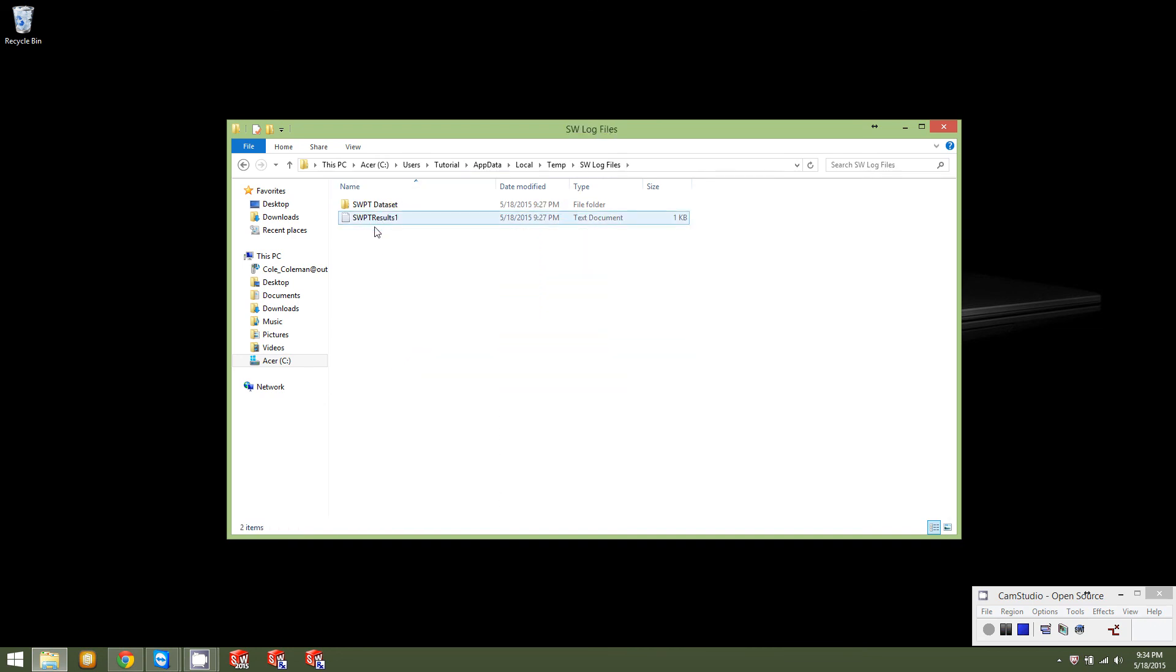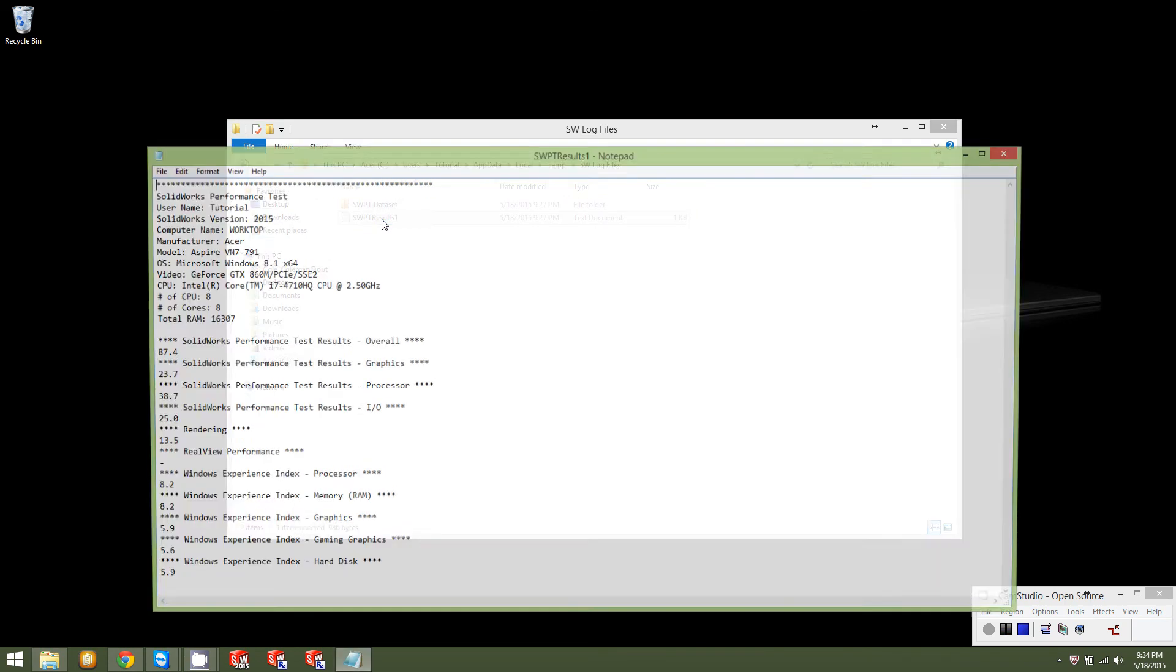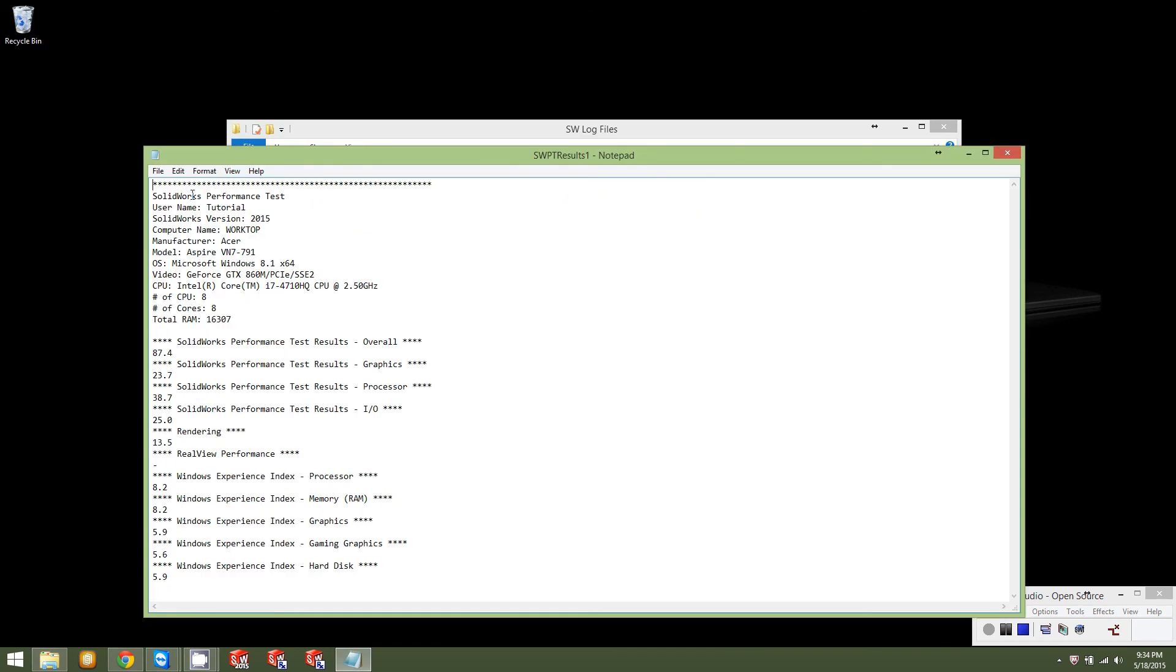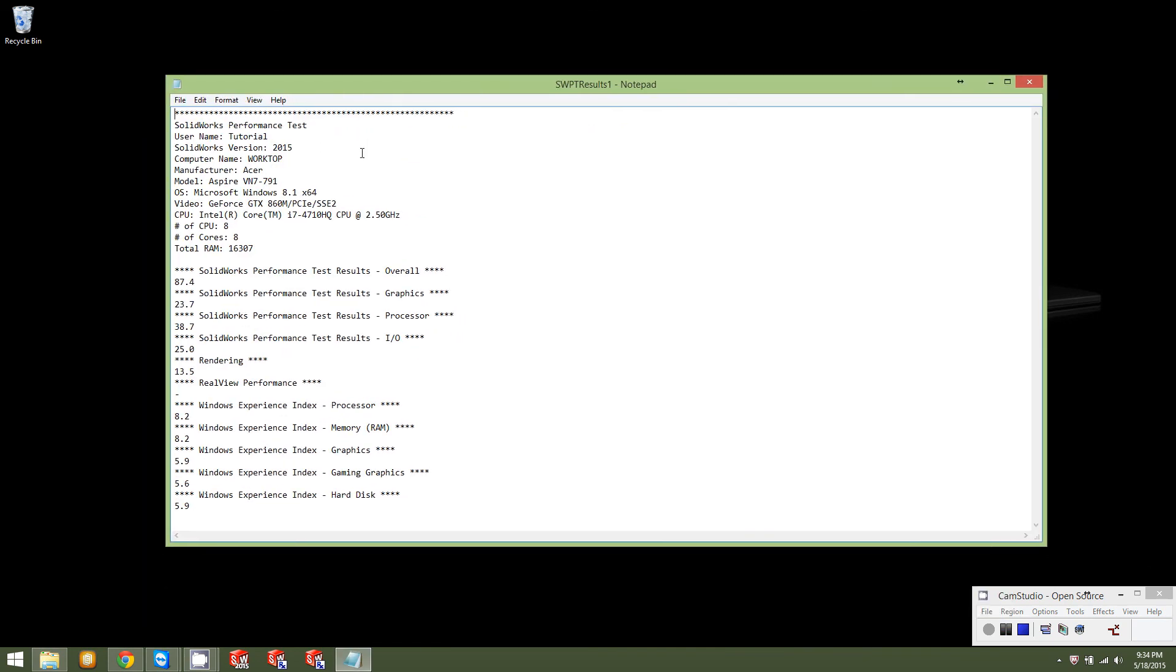Go to SW log files, and then your log file for that test that we just ran is right here. It's a notepad file. This is what it'll come up looking like and it's got all your test information. What your computer name is, manufacturer, model number, OS, video card, CPU, how many cores you're running, total RAM, and then what your benchmark scores are across the board.